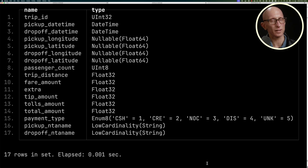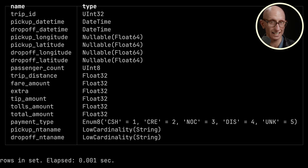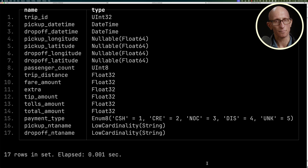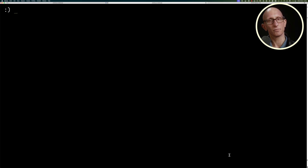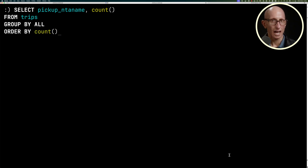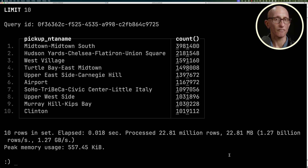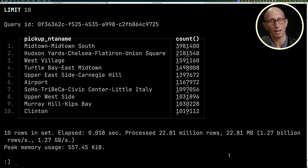Let's describe that table so we can see what we've got to work with. You can see we've got all various different information about taxi pickups, and I'm loading in the background a bunch of synthetic data. Let's write a query to find the most popular pickup NTA name — you can see it gives us a count of each of the different places where pickups are being made.